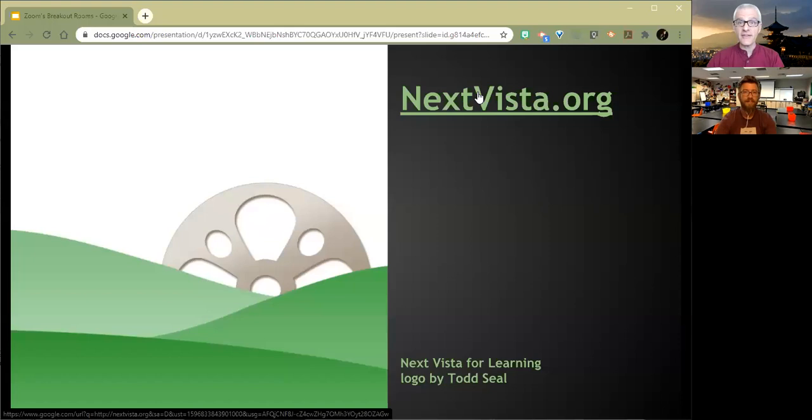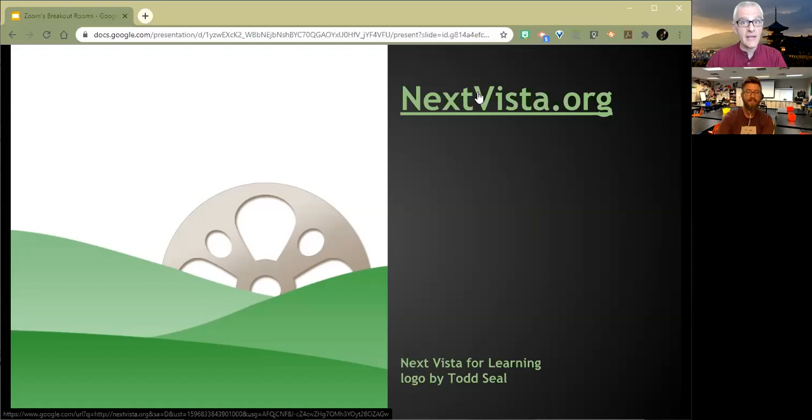Nextvista.org is a free library of videos by and for teachers and students everywhere. Free to use, free to contribute to, free to download from, all for a student audience, it's all screened content. My own little attempt to save the universe from ignorance, one creative video at a time.